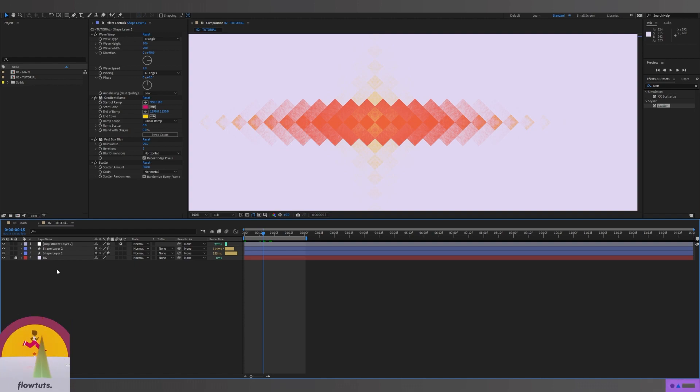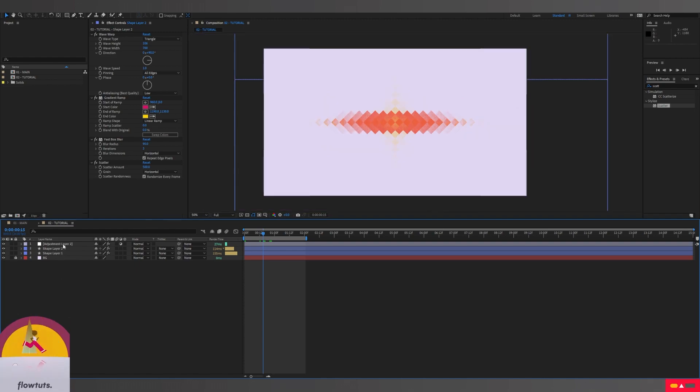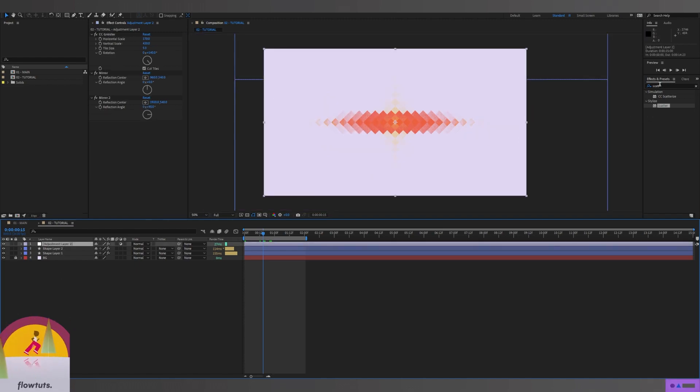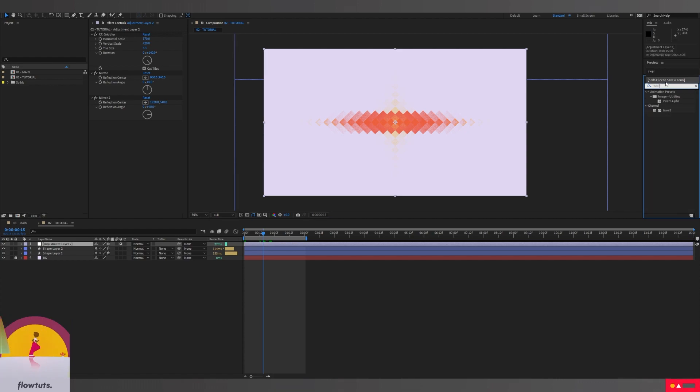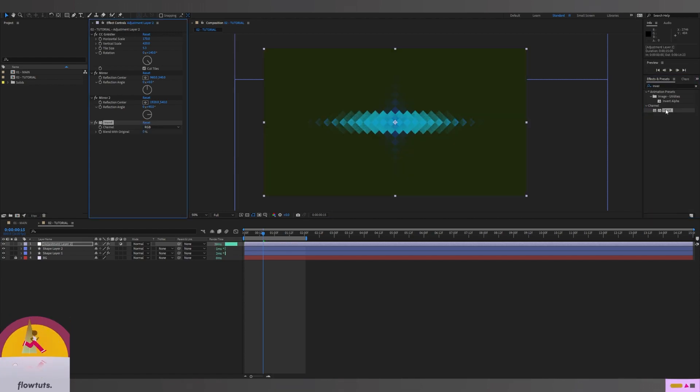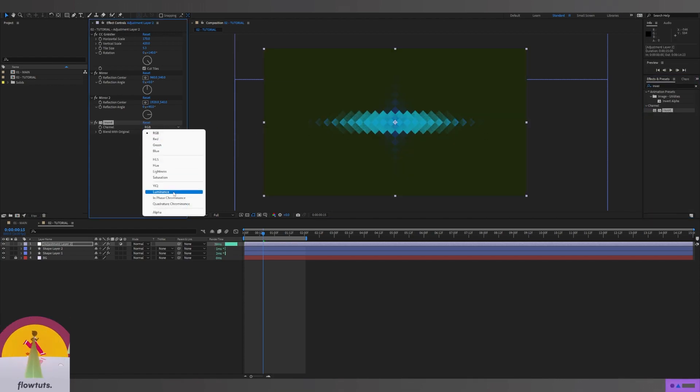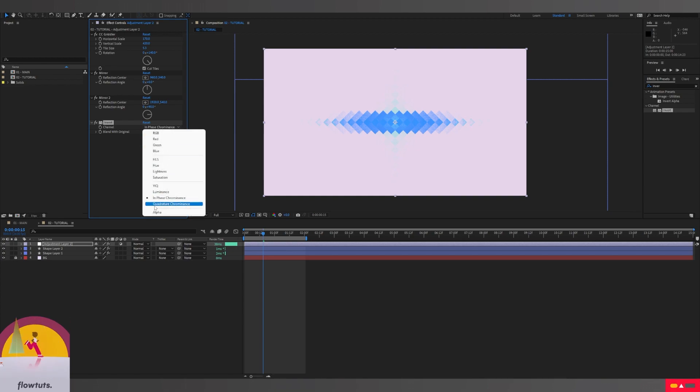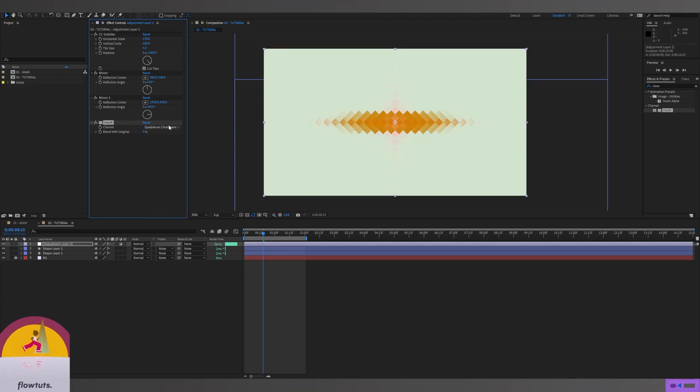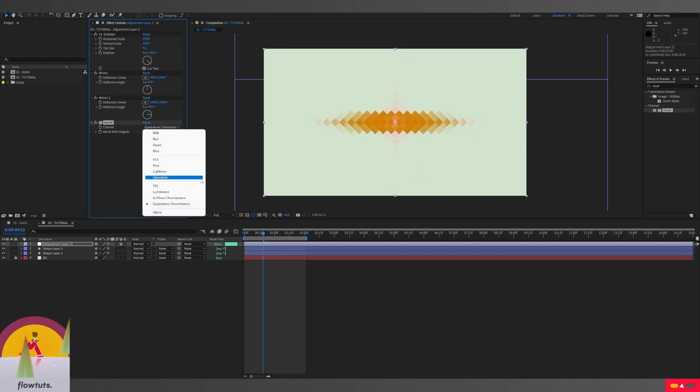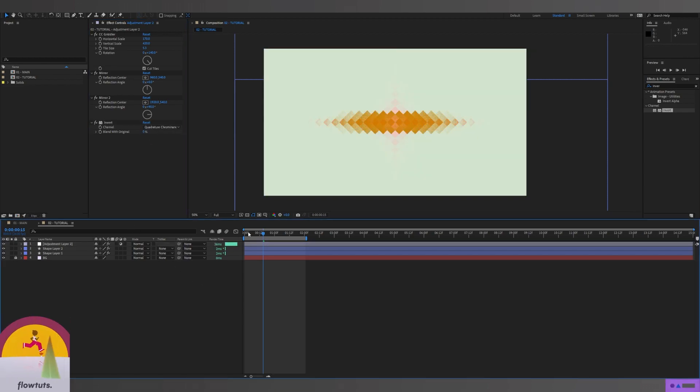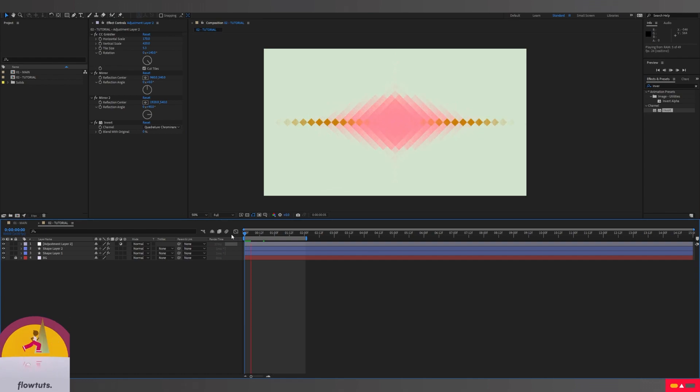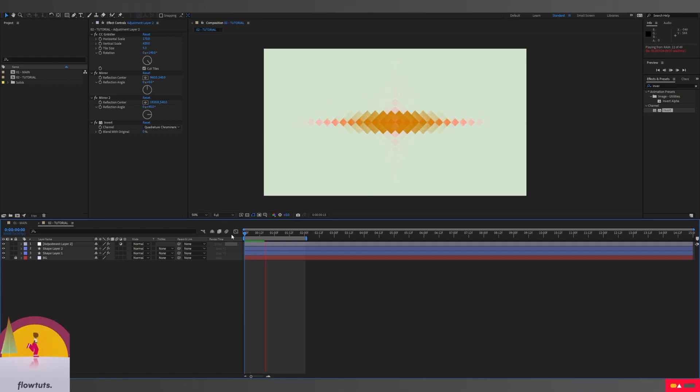This is just for customization. You can do whatever you want. Also, you can add an effect called Invert and this will give you more customization. This one looks good.